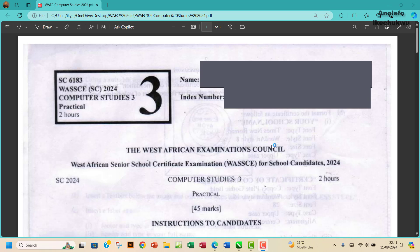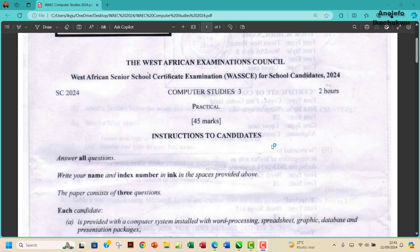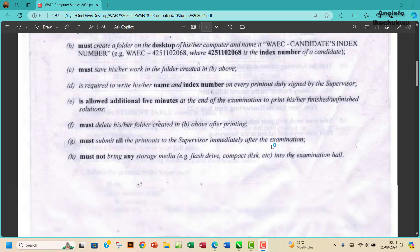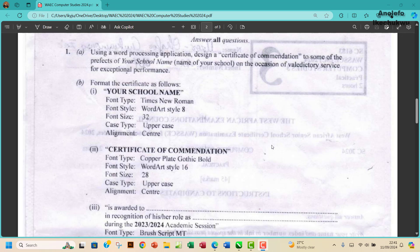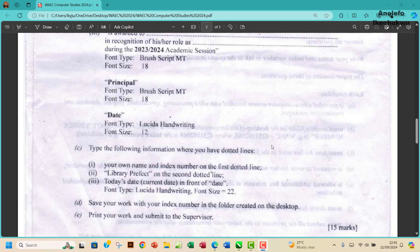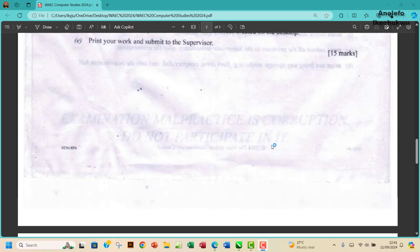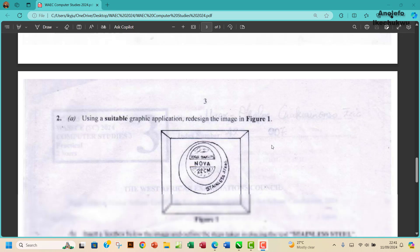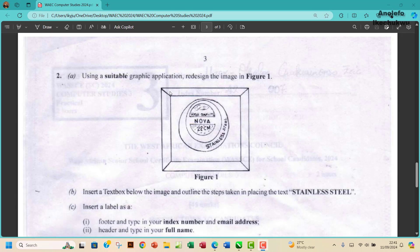Hello guys, welcome to this video. I'll be looking at the YEC Practicals, Computer Studies Practicals 2024. In my previous video, I'd already treated question one which involves Microsoft Word. So for this video, I'm going to look at the second question which involves a graphic application. So let's begin.